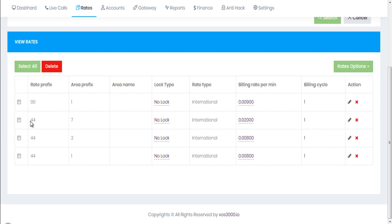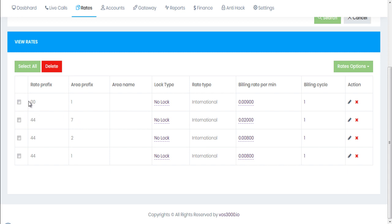The price is two cents per minute — hit submit. These configurations are very easy and simple. For UK you give prefix 44 1 for landline, 44 2 for another landline variant, 44 7 for UK mobile, and 001 for United States.